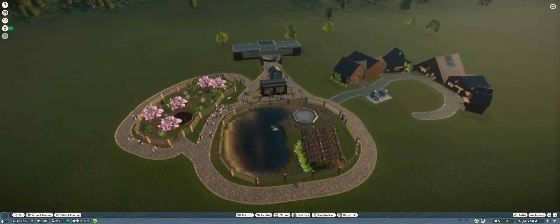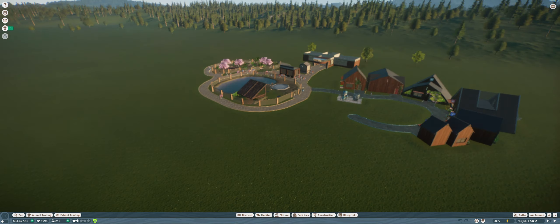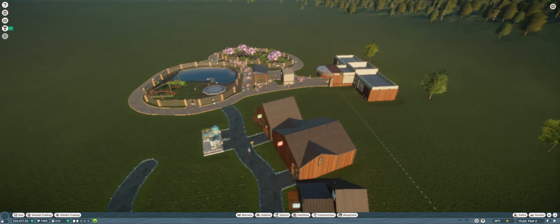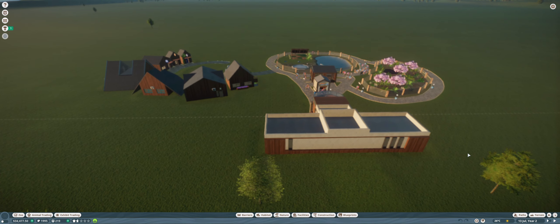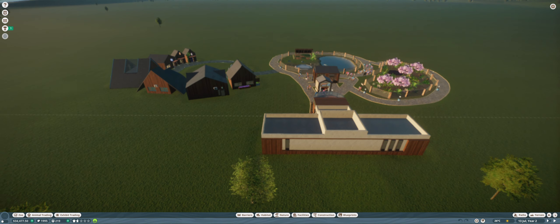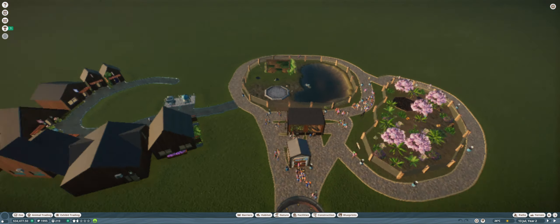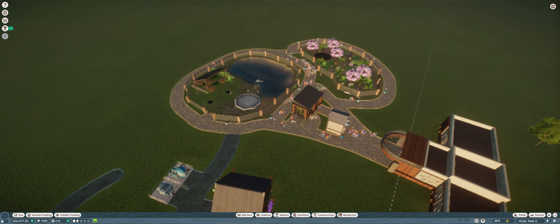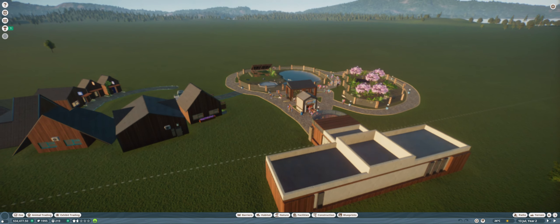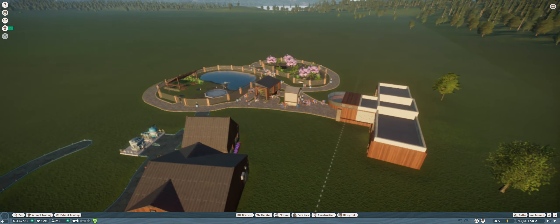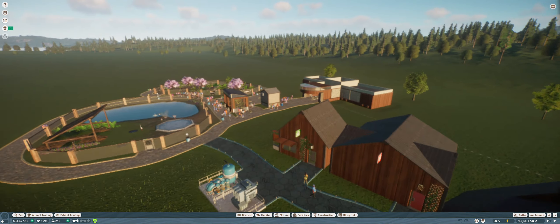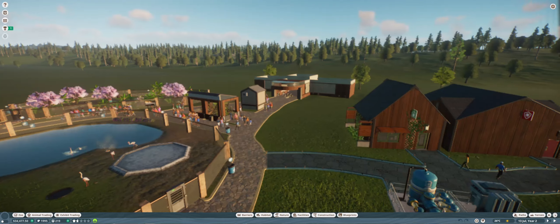Hello and welcome. Today I'm going to be continuing the Planet Zoo episode thing.